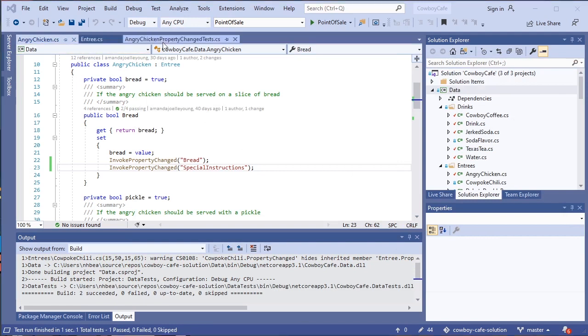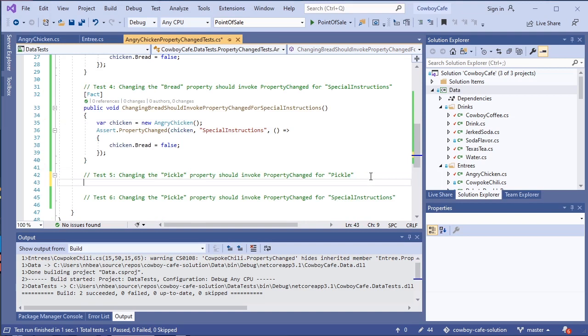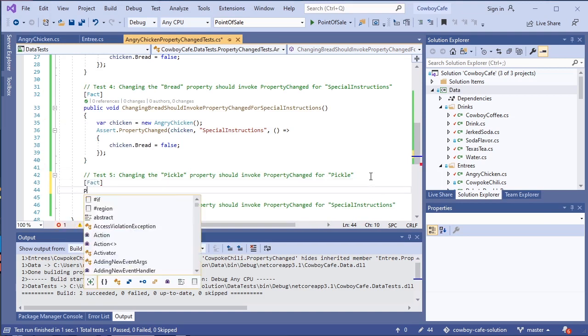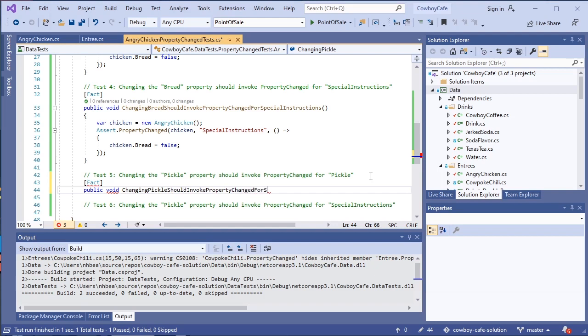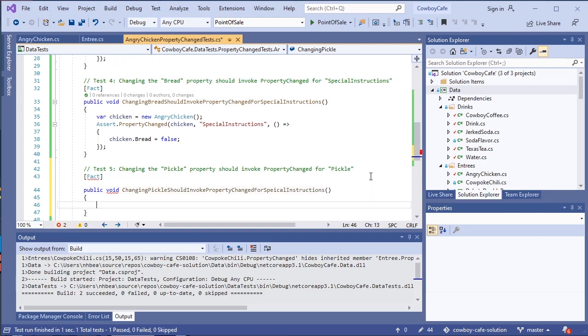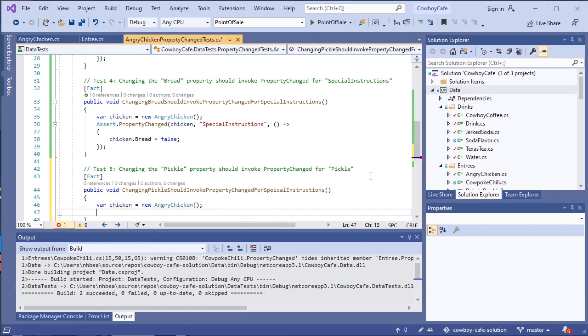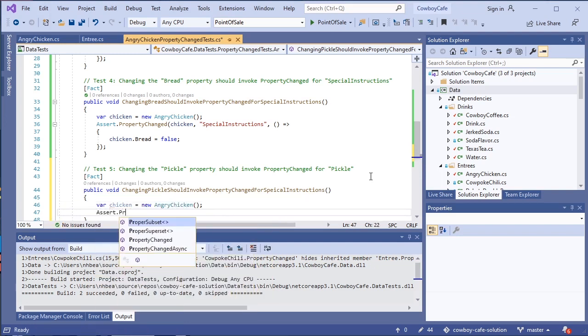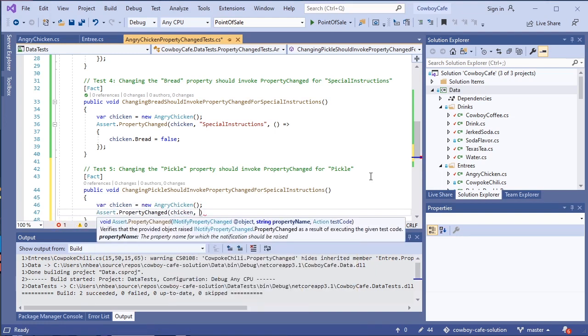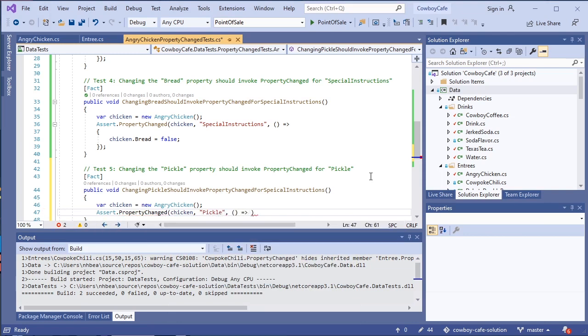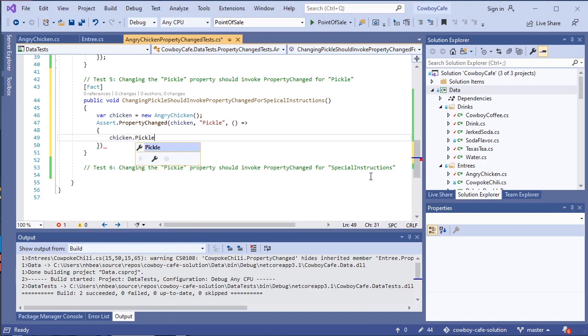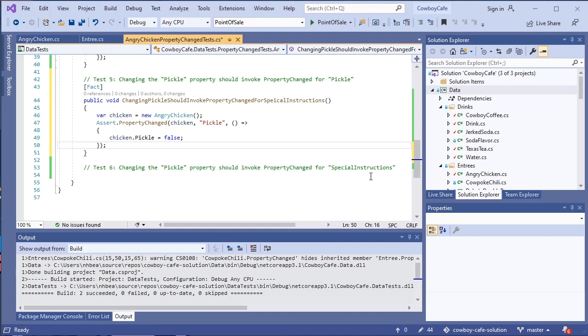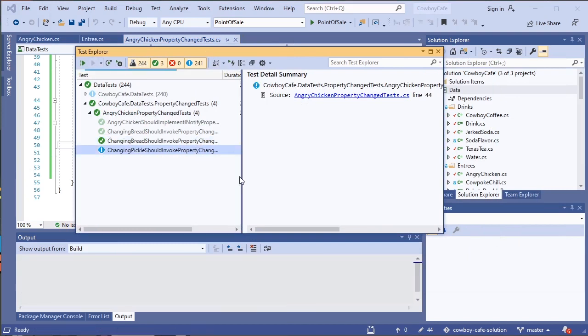Okay. So that's four of our six tests. Our next ones are a couple more properties. The pickle property for both changing its own name and changing its special instructions. We're going to go ahead and add a little more. And just like with the bread, the chicken pickle property is true by default, so we will go ahead and set that to false here and run our test and make sure that that one passes.